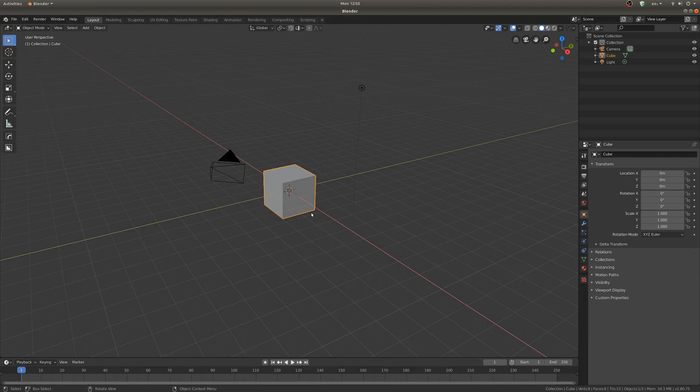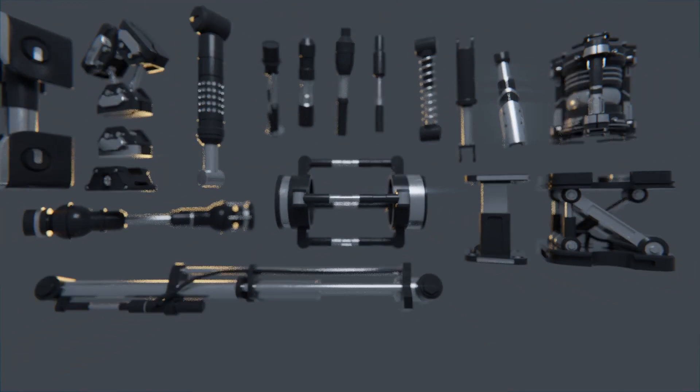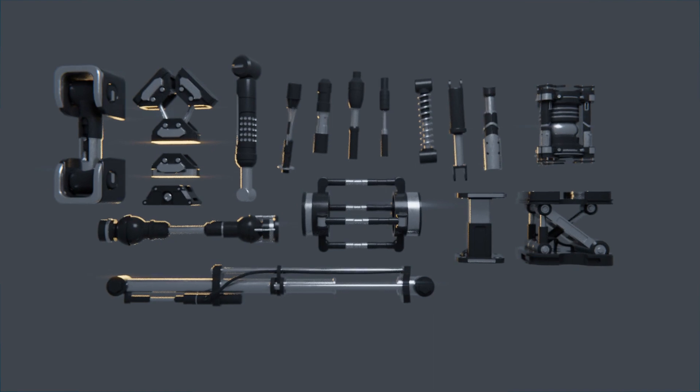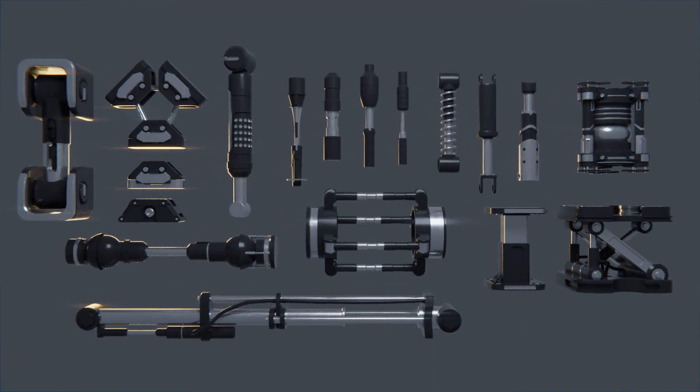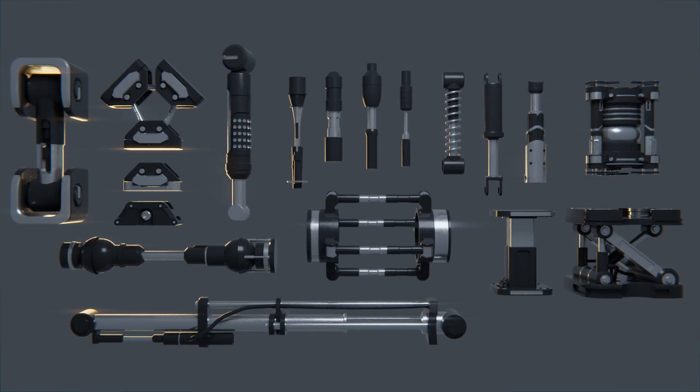So I'll be discussing that in a second here, but before we talk about that, I'd like to tell you about this gift I have for you. It is a completely free hydraulic kitbash element pack for Blender, and there's a link to it in the description.